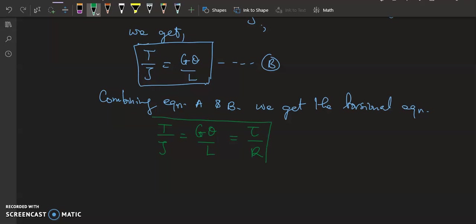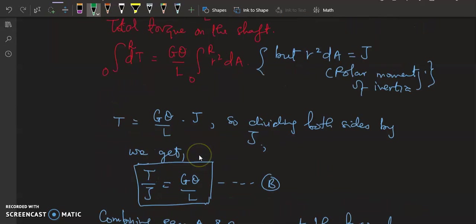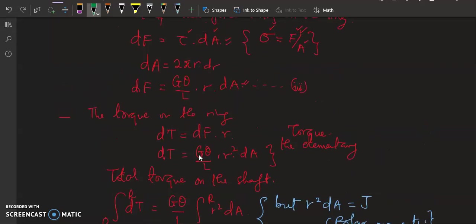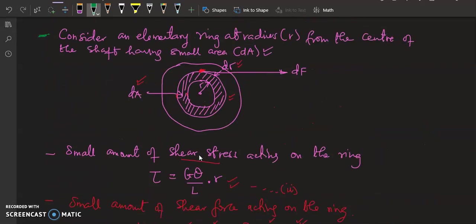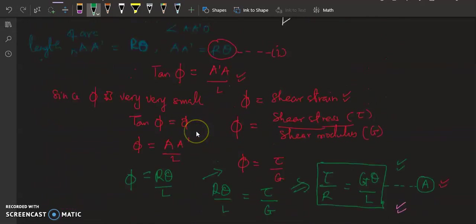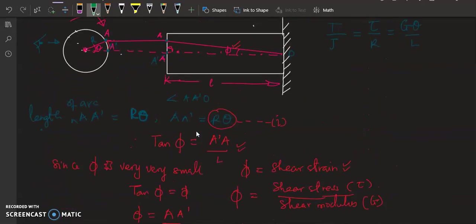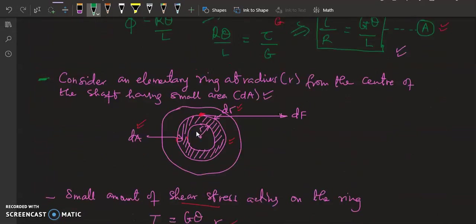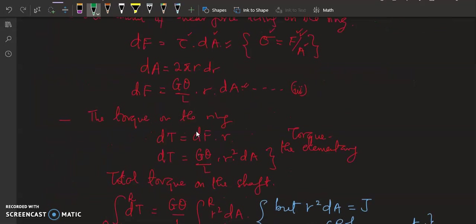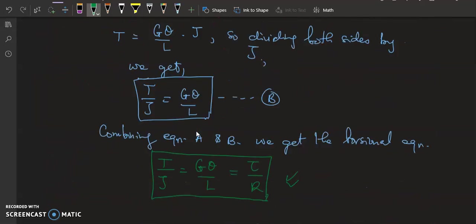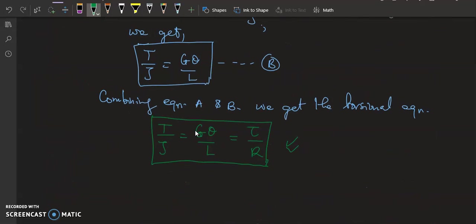This is simply how we derive the torsional equation. Just follow through the video and that is how we arrive at it. Thanks.